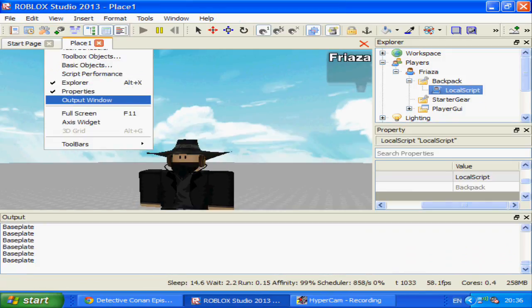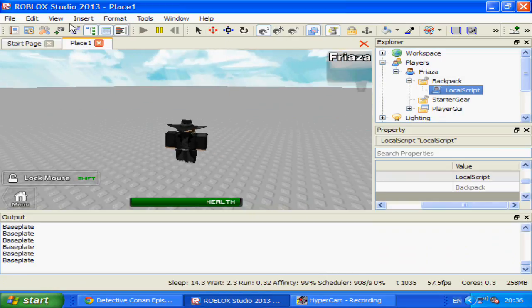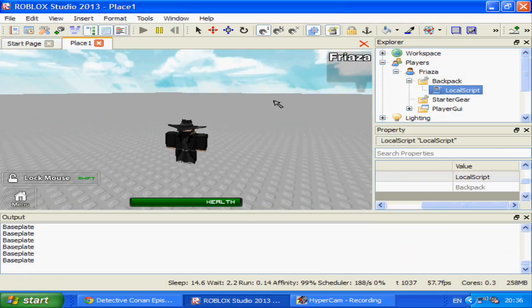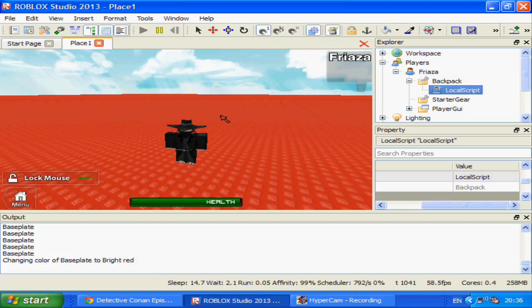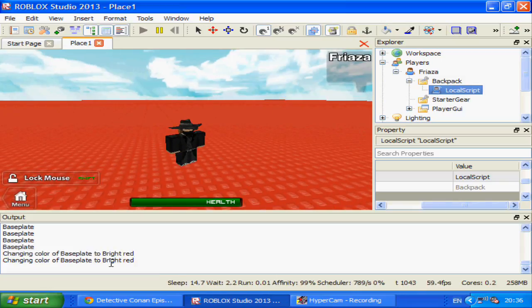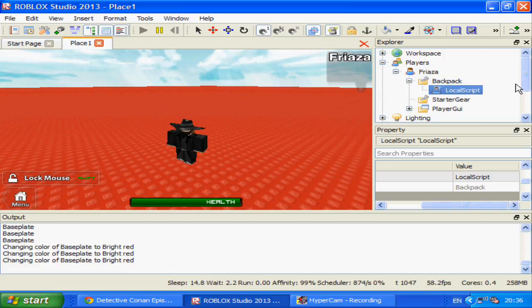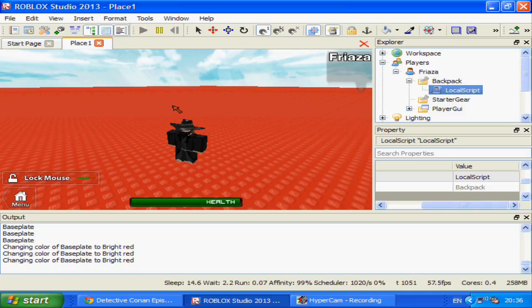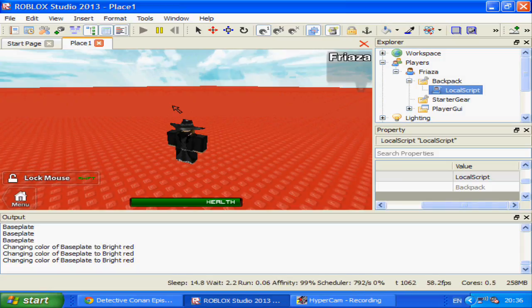Open output now. If you haven't got Properties and Explorer open, I would open them now. Changing colour of Baseplate to bright red — and it changes colour. The reason I like printing stuff is so that I know when a script goes wrong. If it prints some things and doesn't print other things, I know roughly where the script went wrong, if it isn't already posted as a red error message in output.